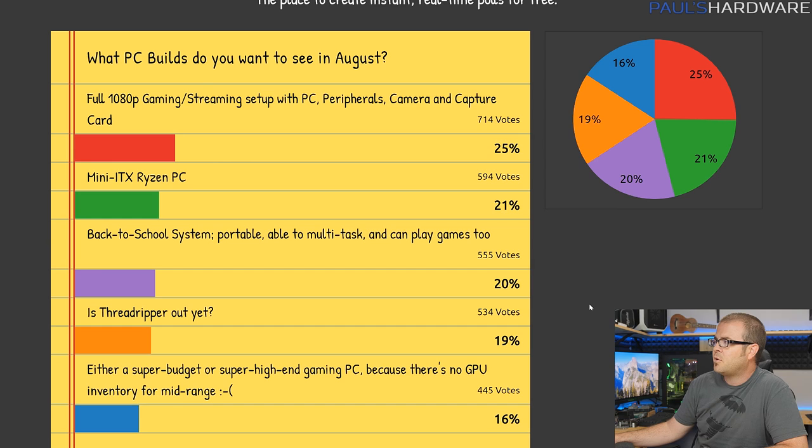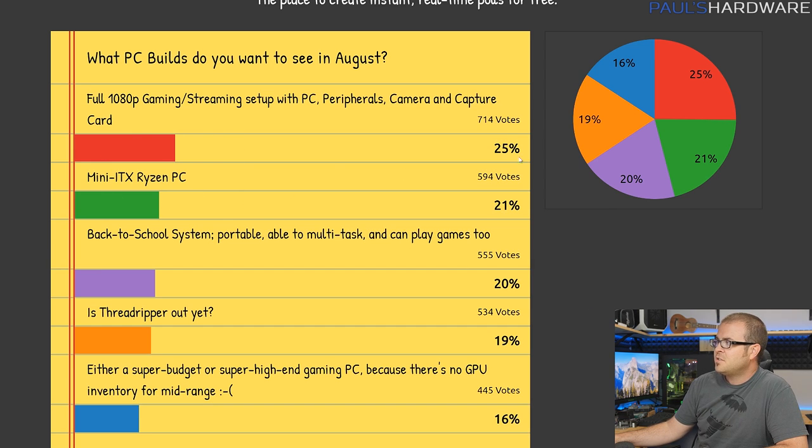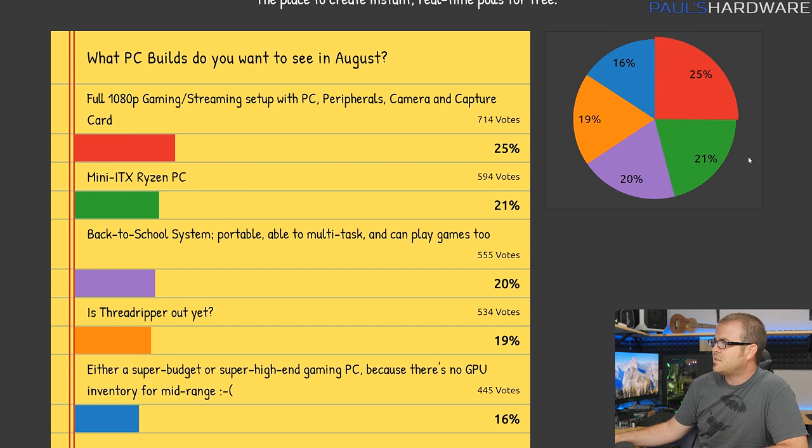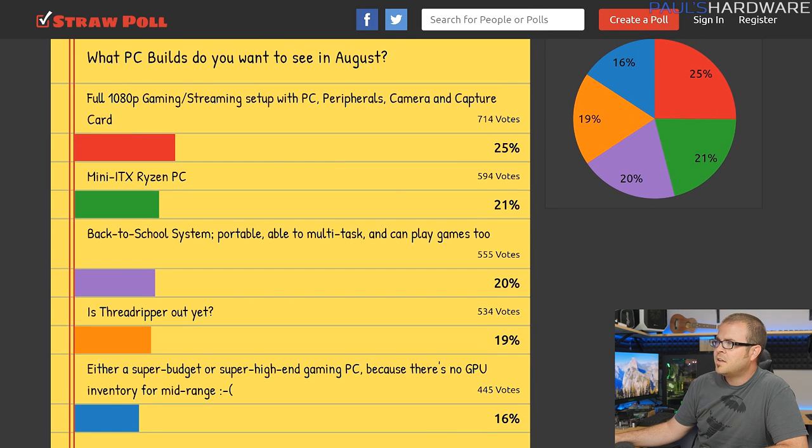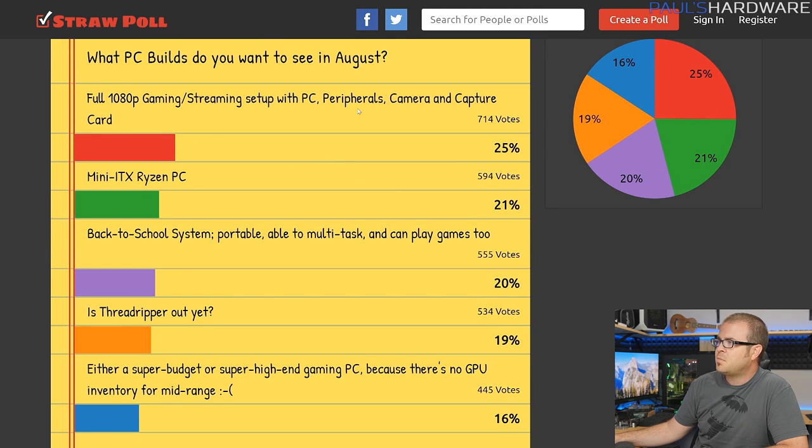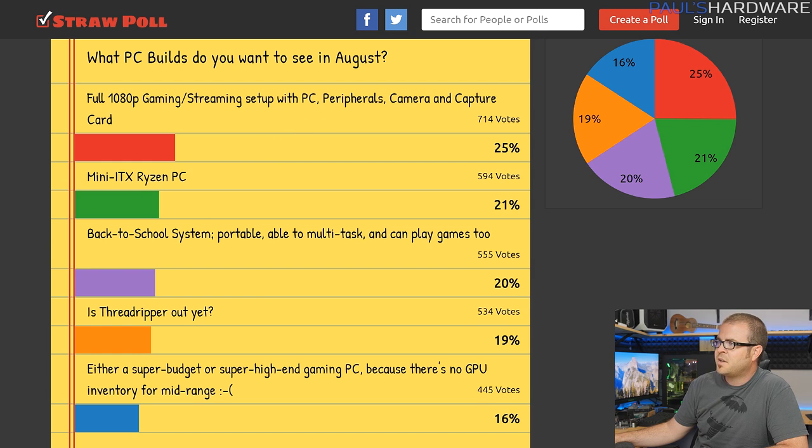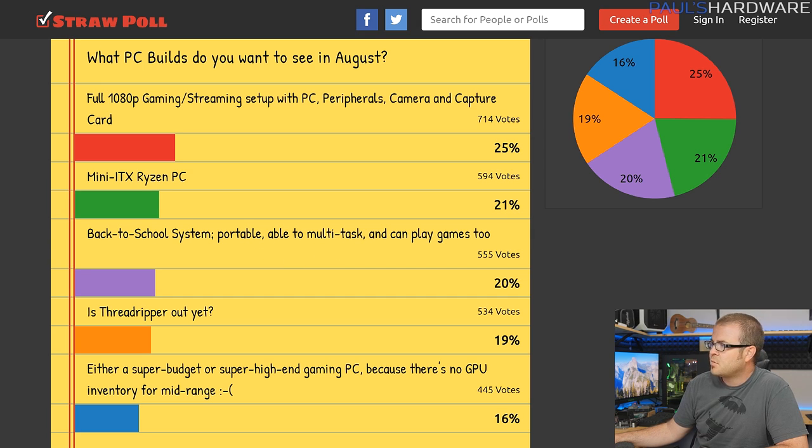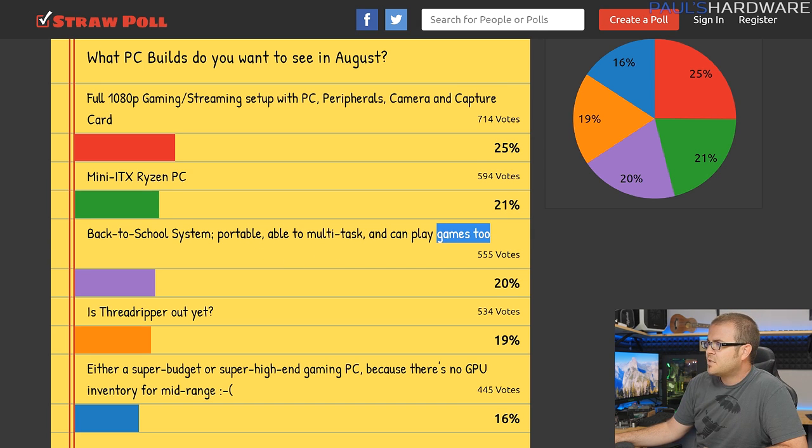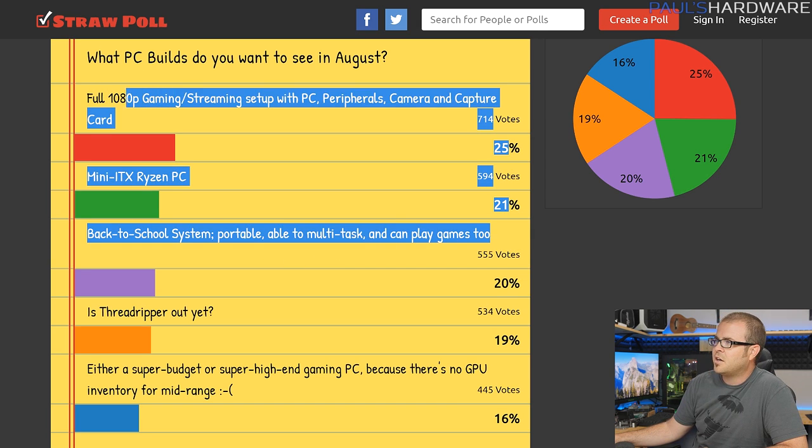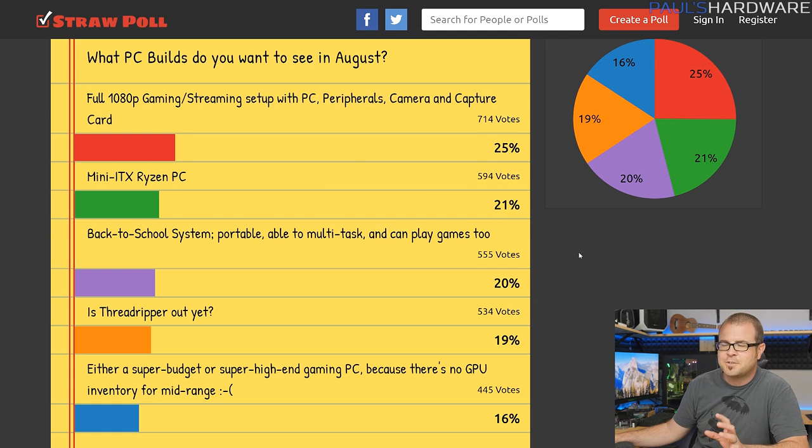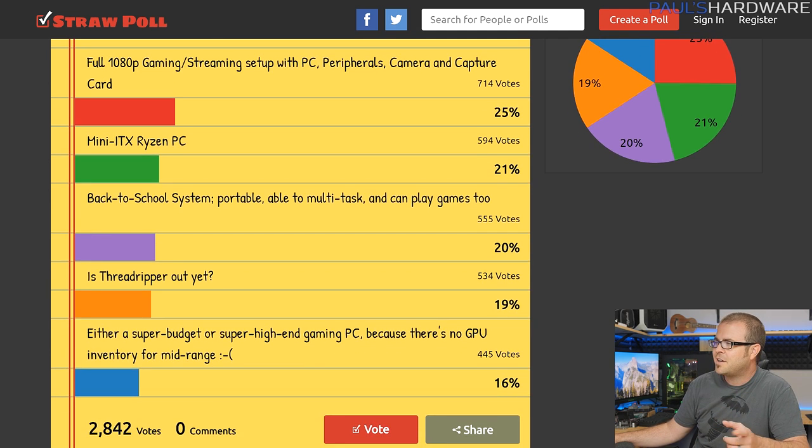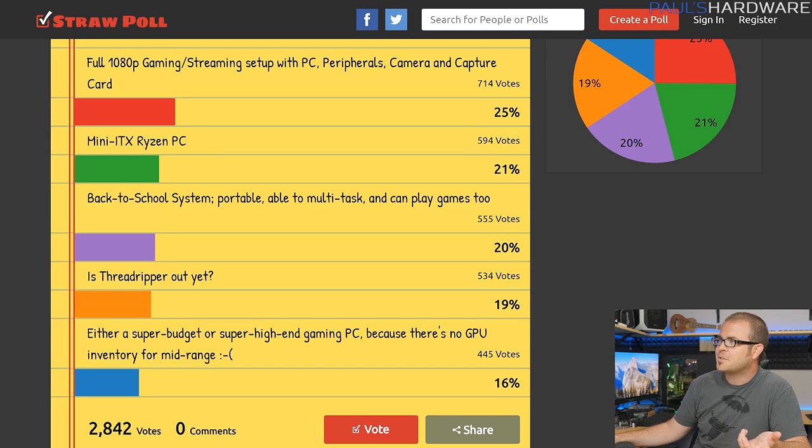And here is the poll from last month, and it was actually very evenly split amongst the different options that I put out there. At the top was a full 1080p gaming and streaming setup with PC peripherals, camera, and capture card, but very close behind it was a Mini-ITX Ryzen PC. Very close behind that was a back-to-school system that's portable, able to multitask and can play games. And then I also have Threadripper, of course, because Threadripper is now announced.